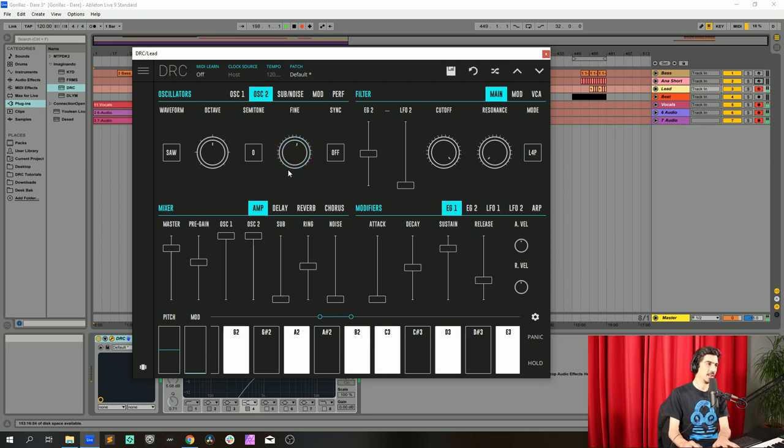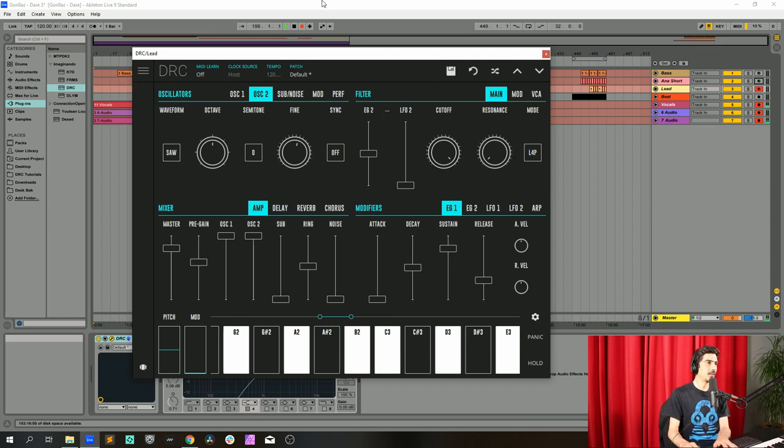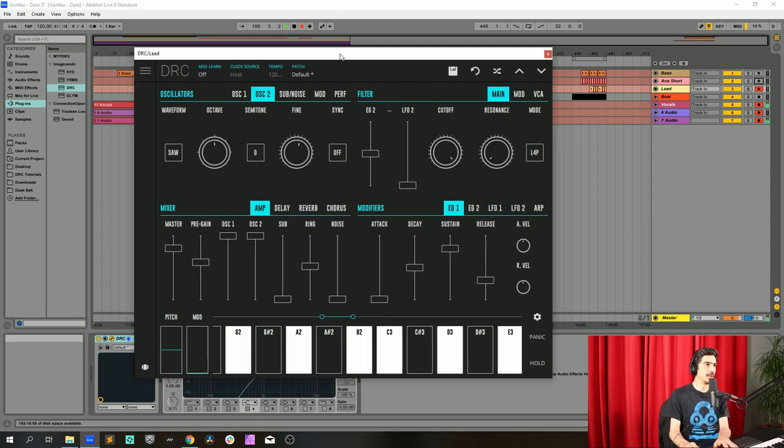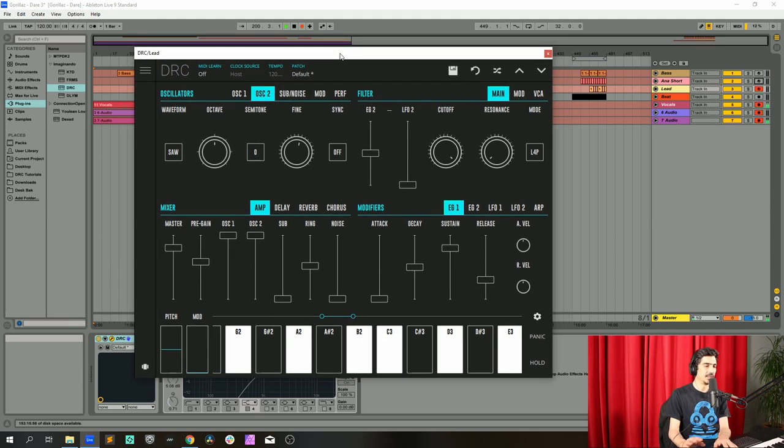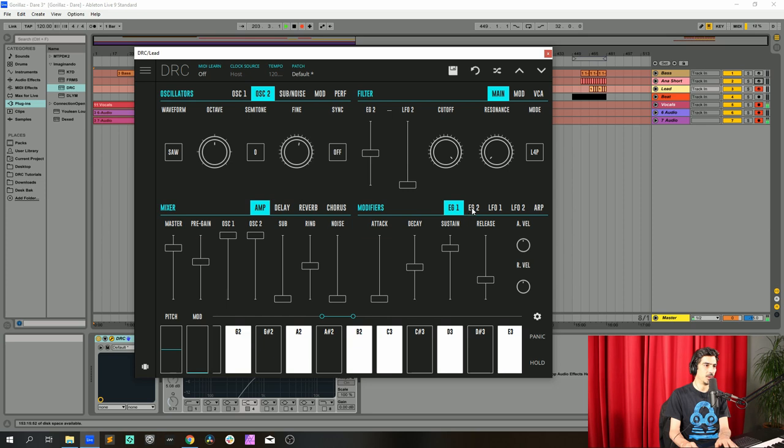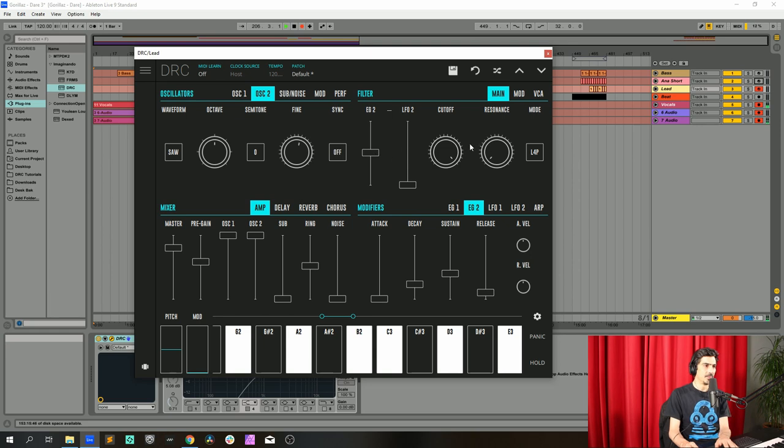And you can hear both oscillators modulating with each other in pitch, so it gives this swooshing effect. Now we go to the filter, and on the envelope generator two amount modulating the cutoff, we have it at 0.508. Cutoff frequency at maximum.